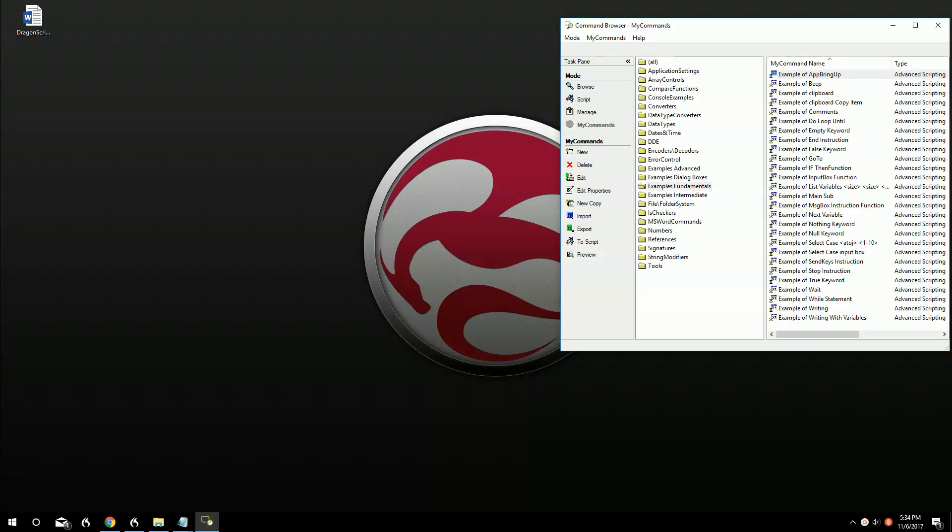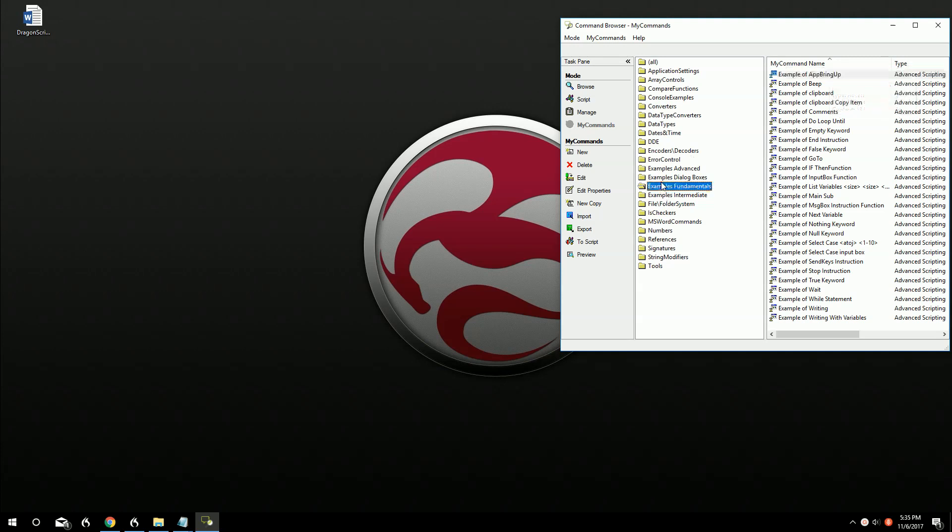Hello, my name is Garrett Maxson with Dragonscripting.com. Today we're going to be going over the AppBringup command. This command is part of our Examples Fundamentals for Advanced Scripting. It's available on the website and also on the YouTube playlist, Examples Fundamentals or the Advanced Scripting Fundamentals.